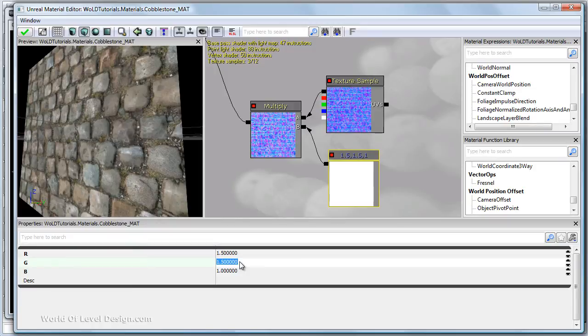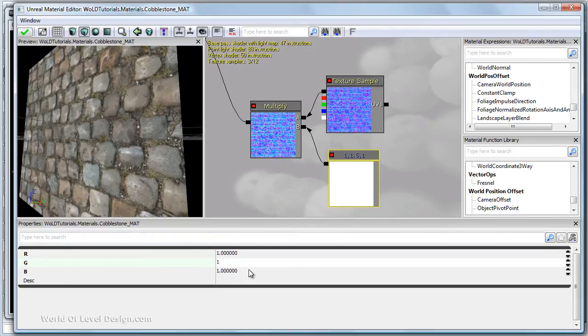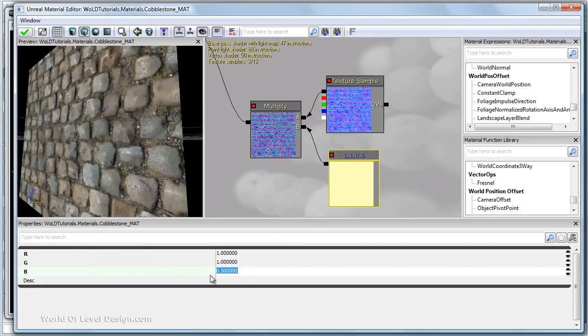But the best way is to bring these values to one and focus on the blue channel setting it below one. In my experience changing the blue channel only has given me the better results of increasing the normal map depth.